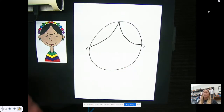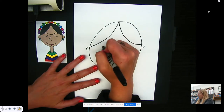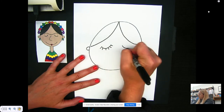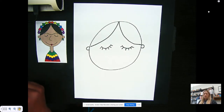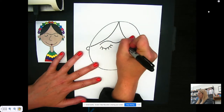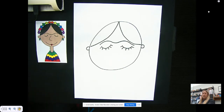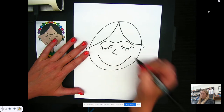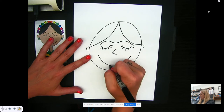Remember, if you need to pause at any time you can pause or rewind — do whatever you need to do. Then we're going to draw her eyelashes and her eyes, and then we're going to draw her eyebrow. After that, we're going to draw her nose, her mouth, and then her lips.